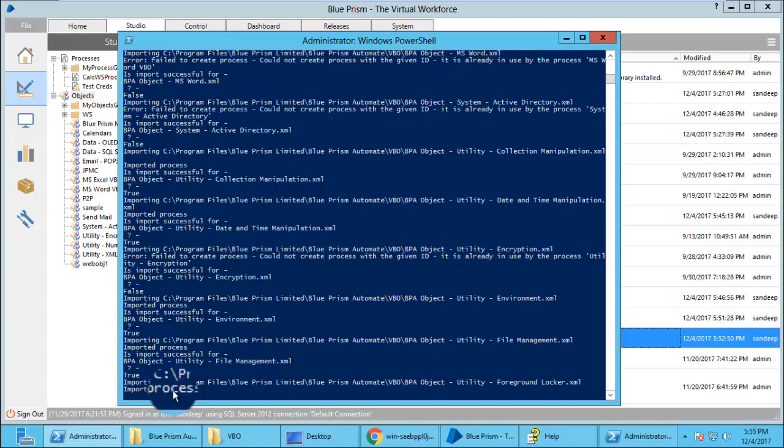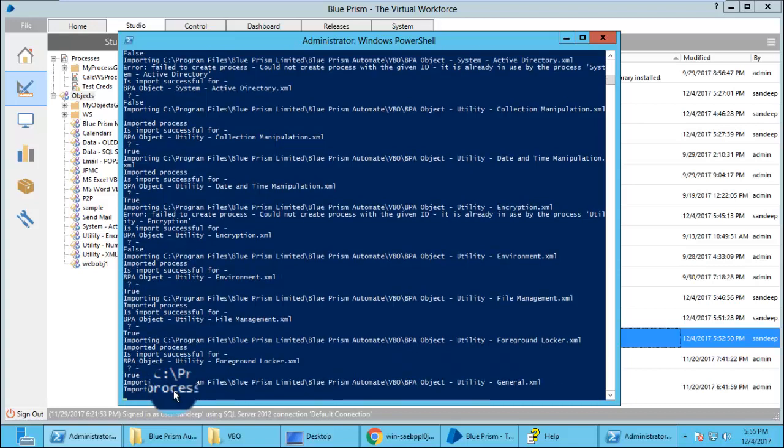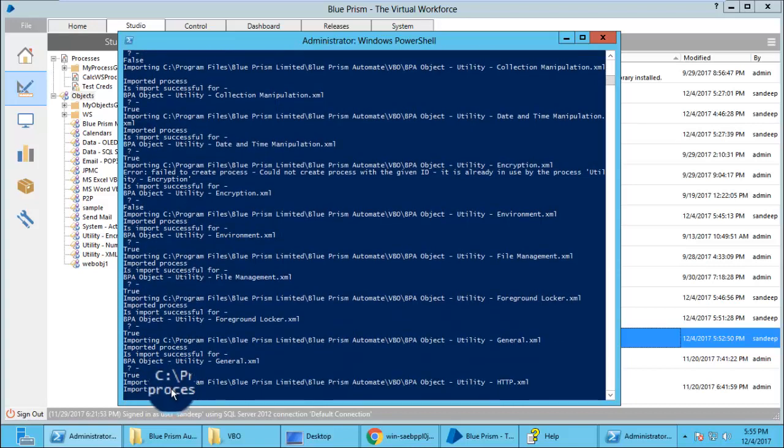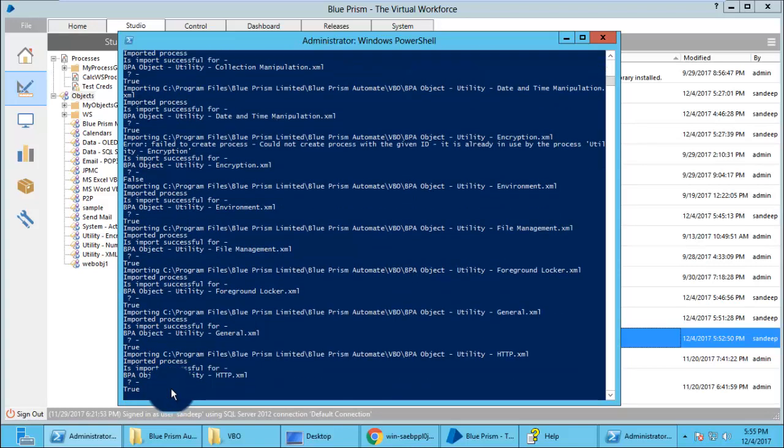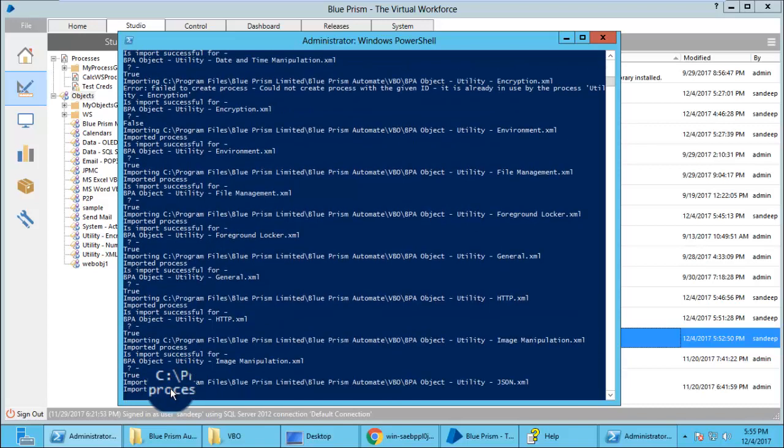And you will have all the functions imported into your Blue Prism that you can use for your development. Now you can see there are some trues and some falses which are showing what has been successful or where there has been a problem.